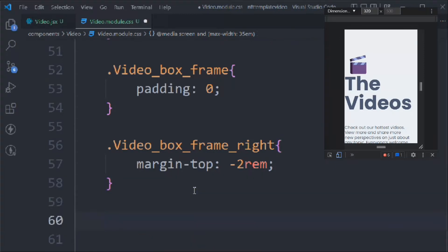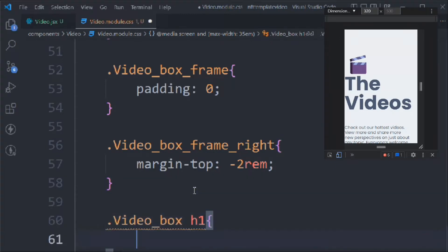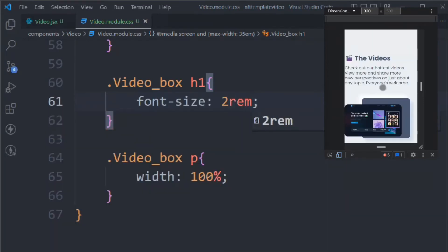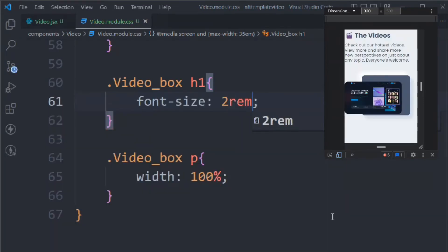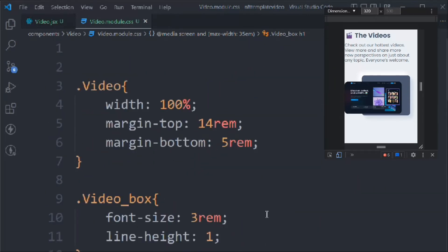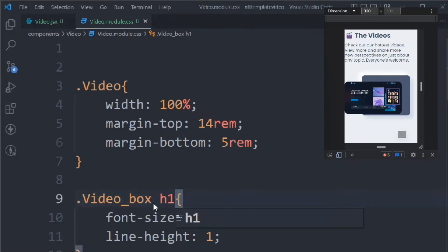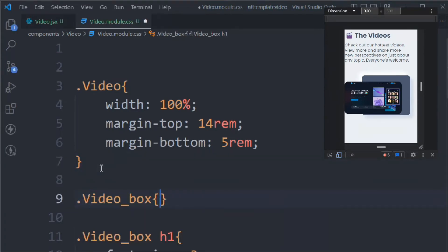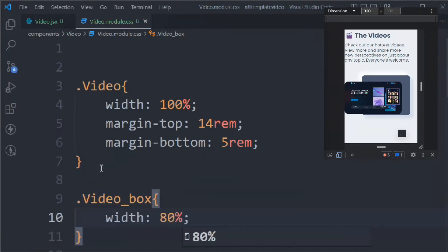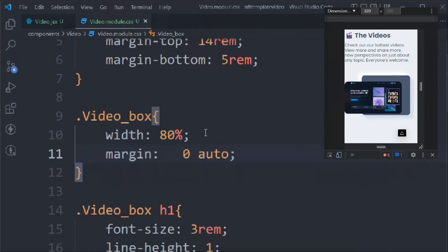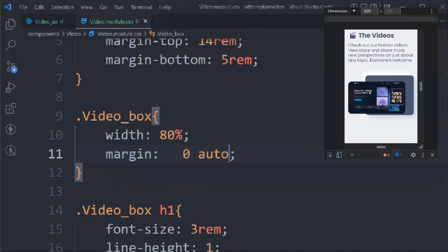In the media query we also target '.videoBox h1' and set font-size to 2rem for small screens. We target '.videoBox' and set width to 80% with margin 0 auto, which centers the entire div nicely.